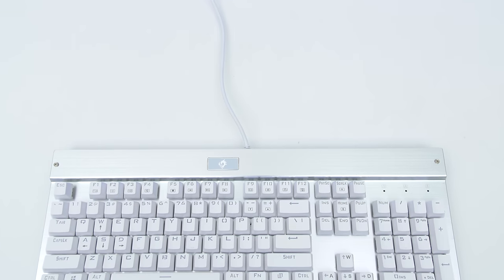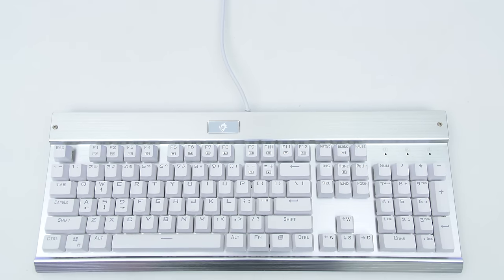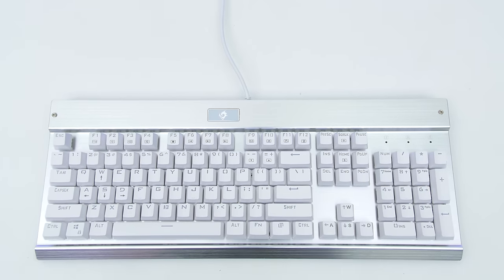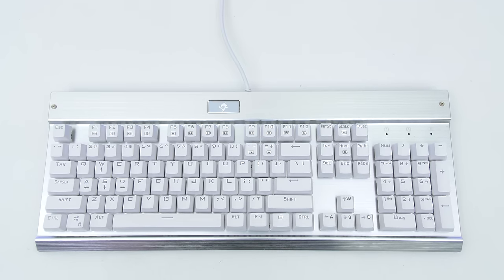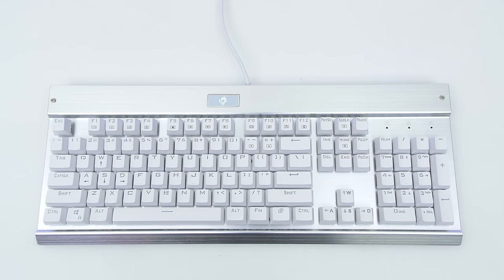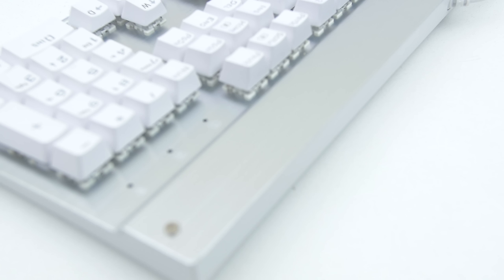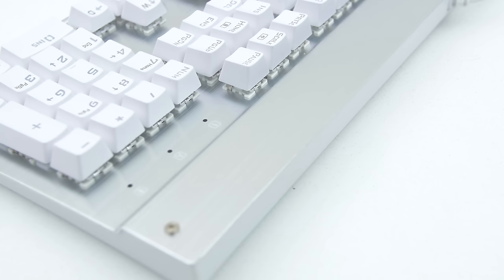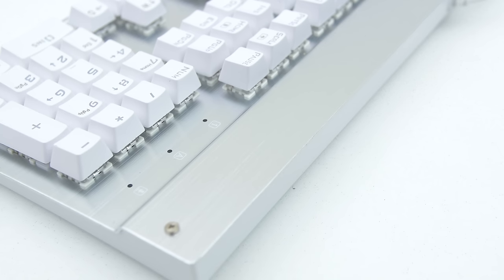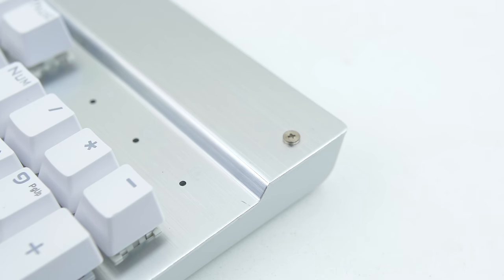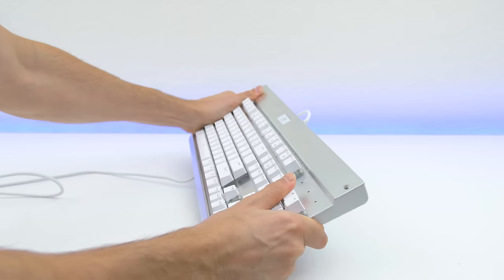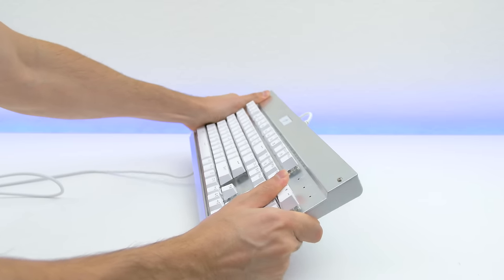First up on the list is the Eagle Tech KG-011 which goes for 49 bucks. The base is constructed out of ABS while the backplate is made out of this brushed aluminum material which gets scratched pretty easily. Seriously, I've only had this for about an hour and there's already a mark on it. Other than that the build quality is very sturdy.